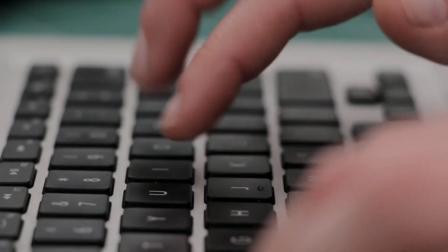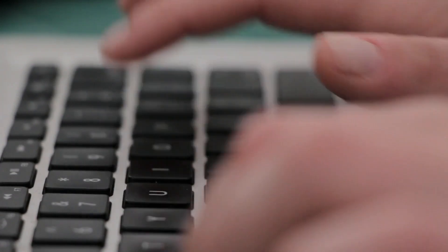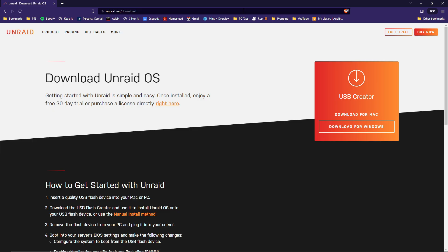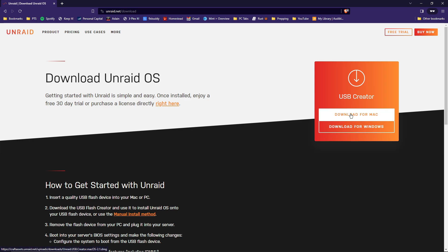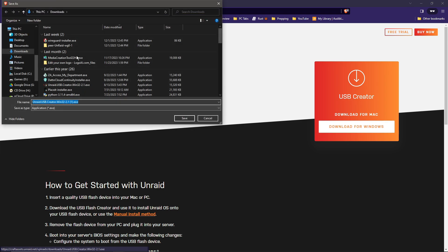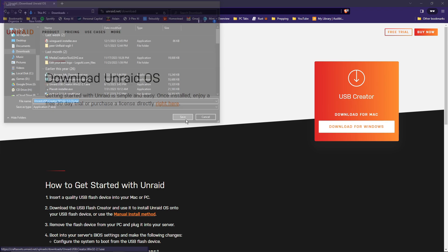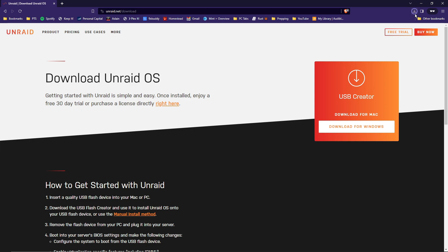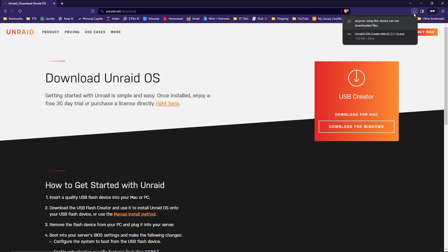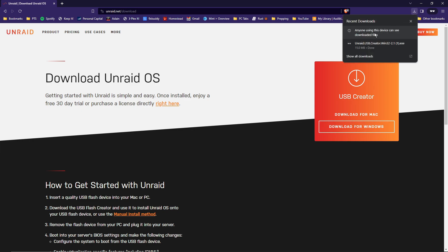To do that, you got to go to unraid.net/download. Once there, over on the right side you'll see a big orange box. Whether you're downloading for Mac or PC, select whichever one fits your needs. In this case, Windows for me. Note where it's being saved, go ahead and hit save. It's fairly quick, so shouldn't take long.